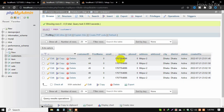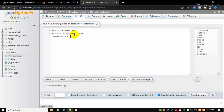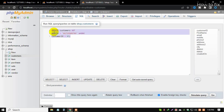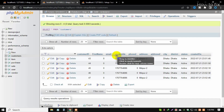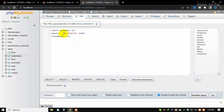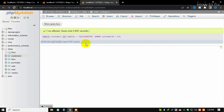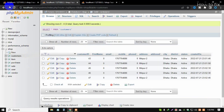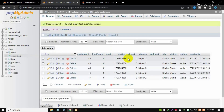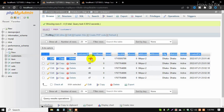The full SQL command is: UPDATE customers SET mobile = 'new_phone_number' WHERE customer_ID = 43. 'customers' is the table name, 'mobile' is the column to update, and customer_ID is the condition. Press Go, then refresh your database to verify. The phone number has been changed successfully. I hope you enjoyed this video — thanks for watching.